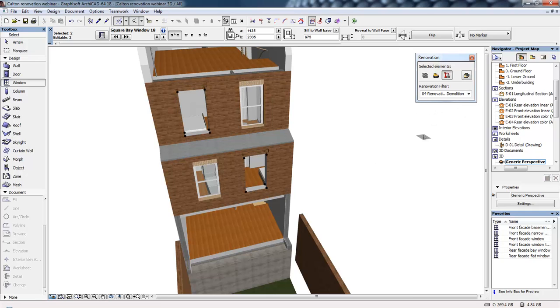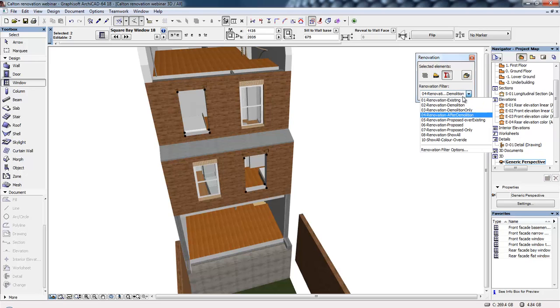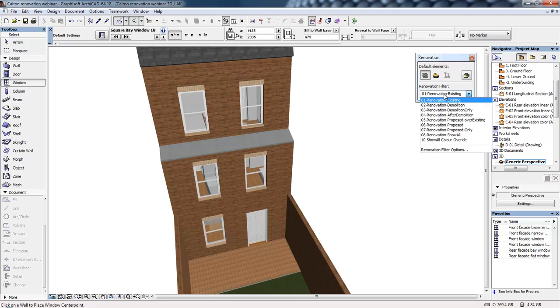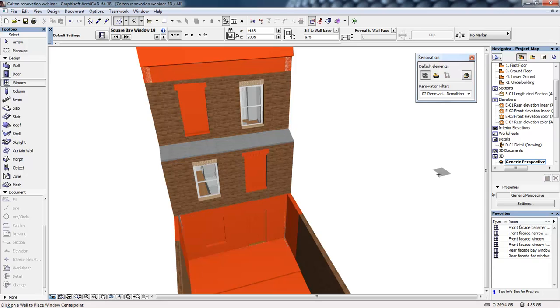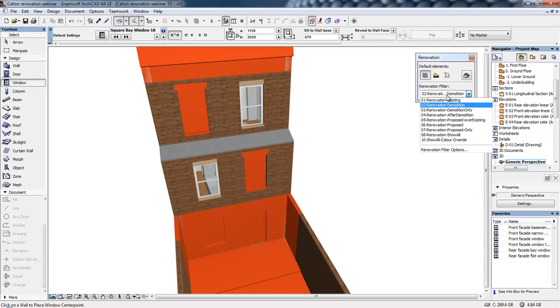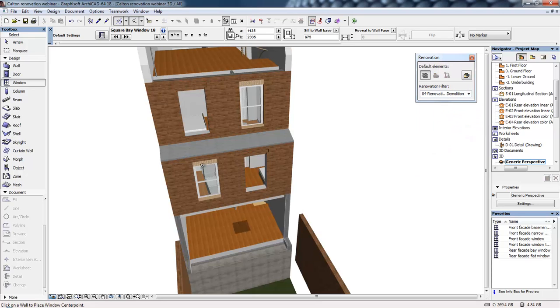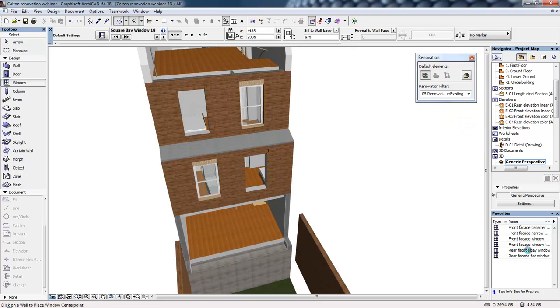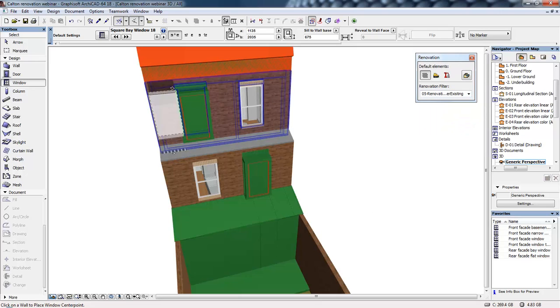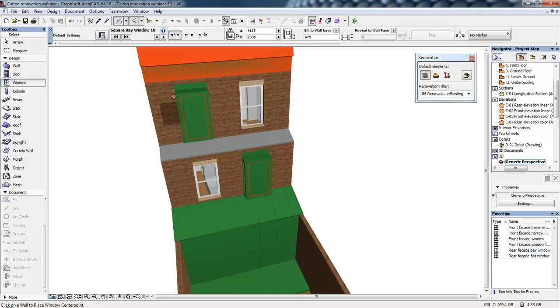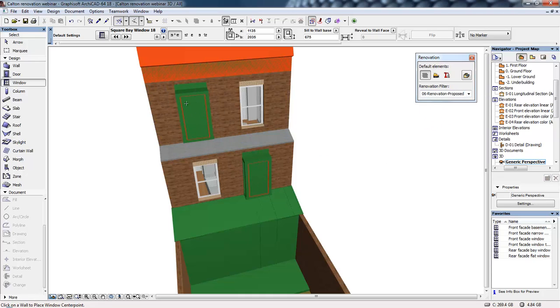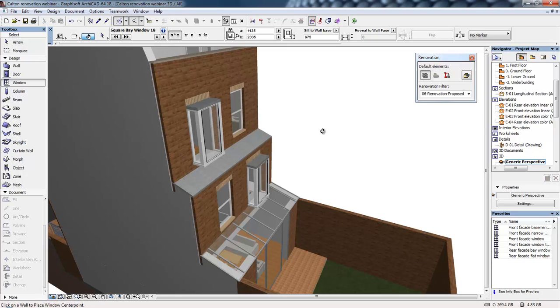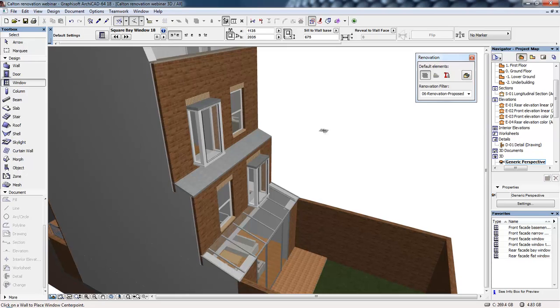They've disappeared from the current filter because we're looking at the after demolition filter. But if we go back through those filters again, we'll see how that's affected the model. Starting off with the existing building, we have the original two windows. Demolition—again, we have those windows highlighted to be removed. After demolition, we have the empty openings. Proposed—we can see the new windows highlighted in green. And finally, the final model with those new windows in place.